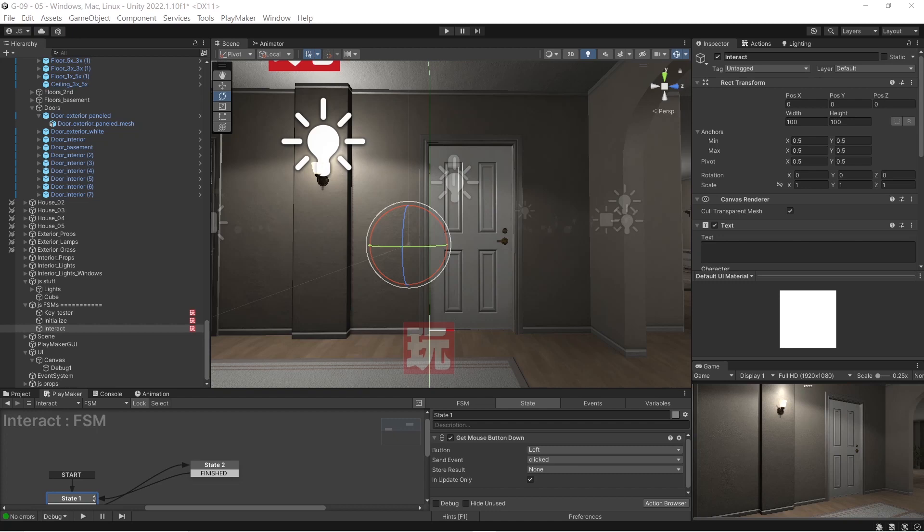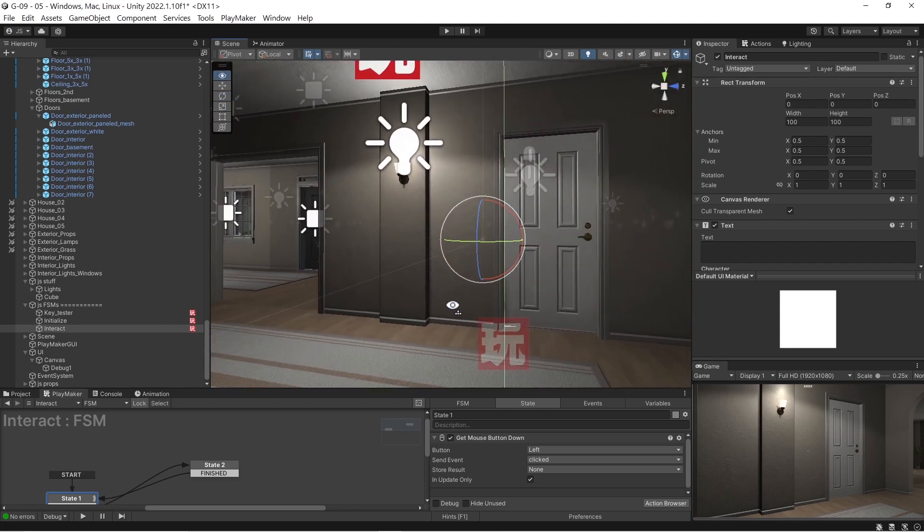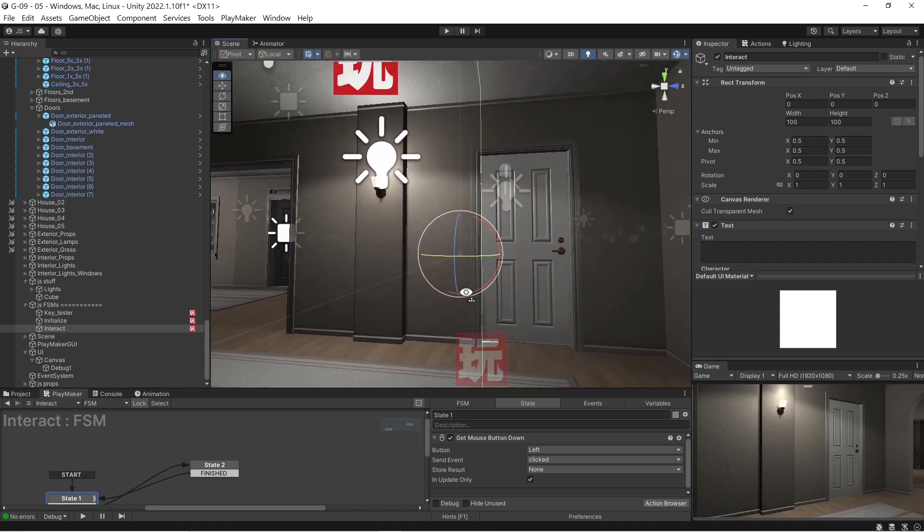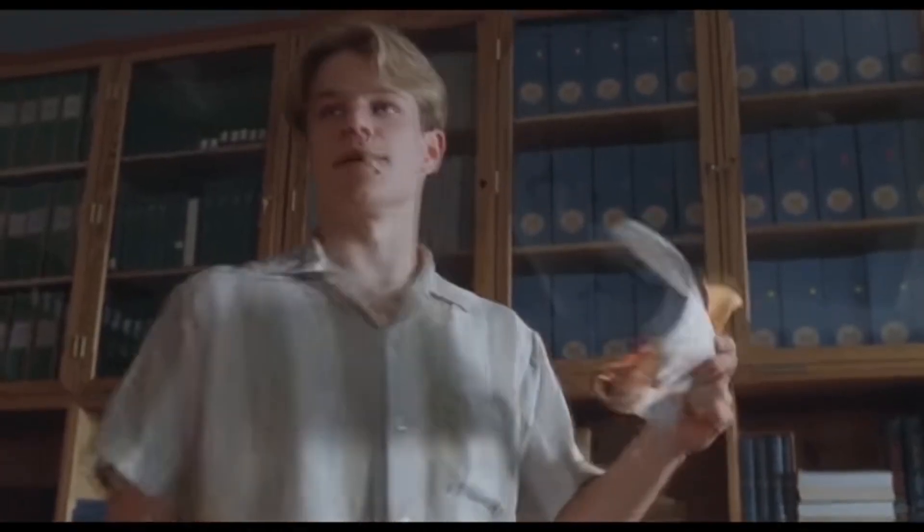It took me a whole day to figure out why my raycast mouse pick thing wasn't working. If you already know how to do this, go ahead and skip this video. This is probably a total waste of my time.